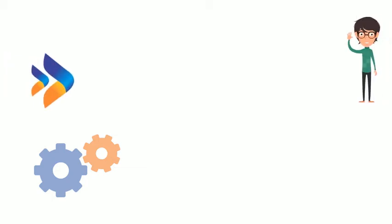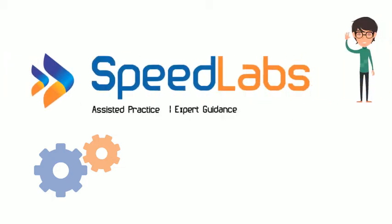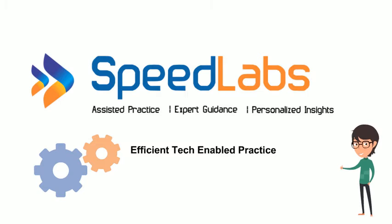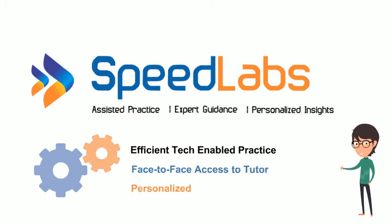Welcome to Speedlabs. Here we promise assisted practice under face-to-face expert guidance along with performance-related insights.